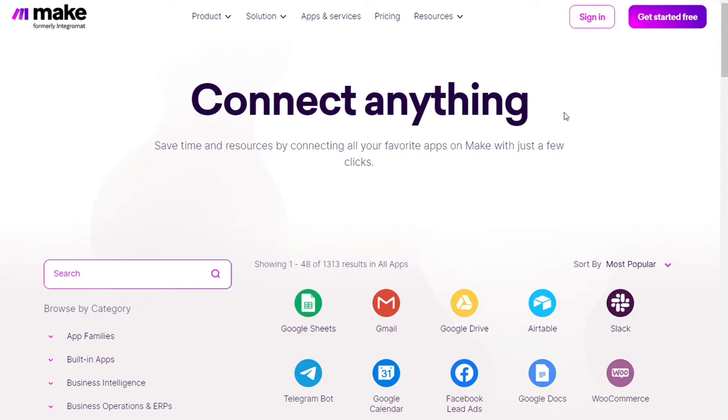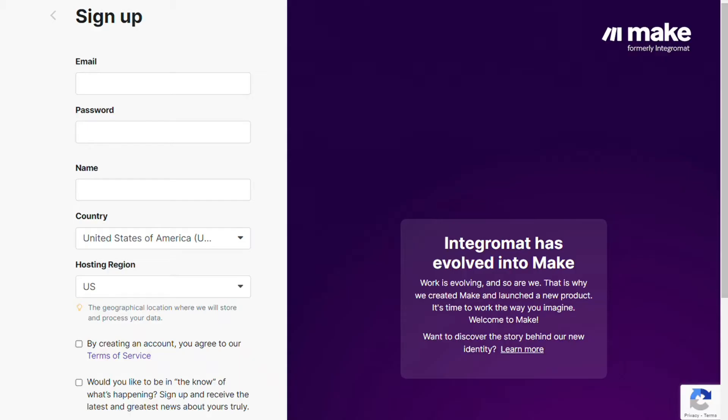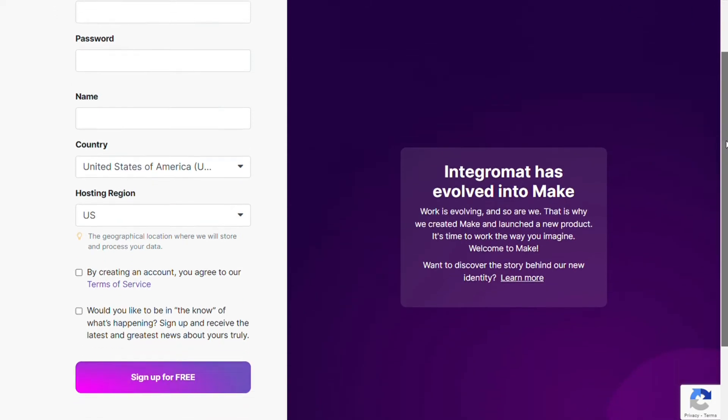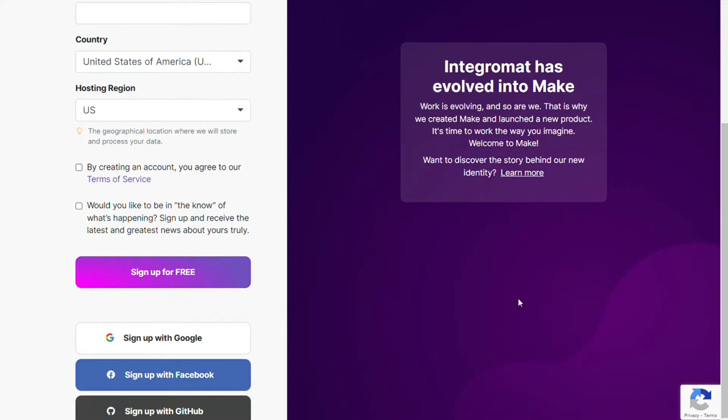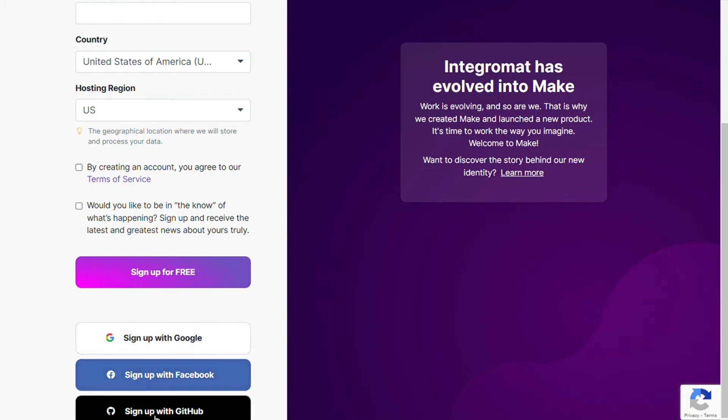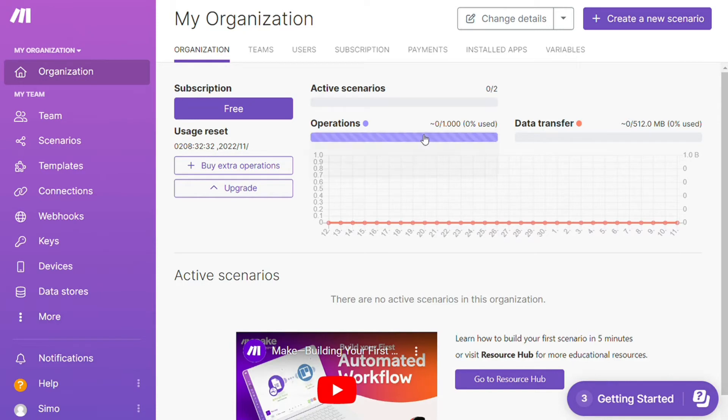Okay, so to connect Gmail with Microsoft To Do, just follow the steps after clicking the link in the description. Now you need to sign up to Make. It's easy as just filling these forms or you can also sign up using your Google accounts, your Facebook accounts, or your GitHub accounts. And after that, this is your dashboard.